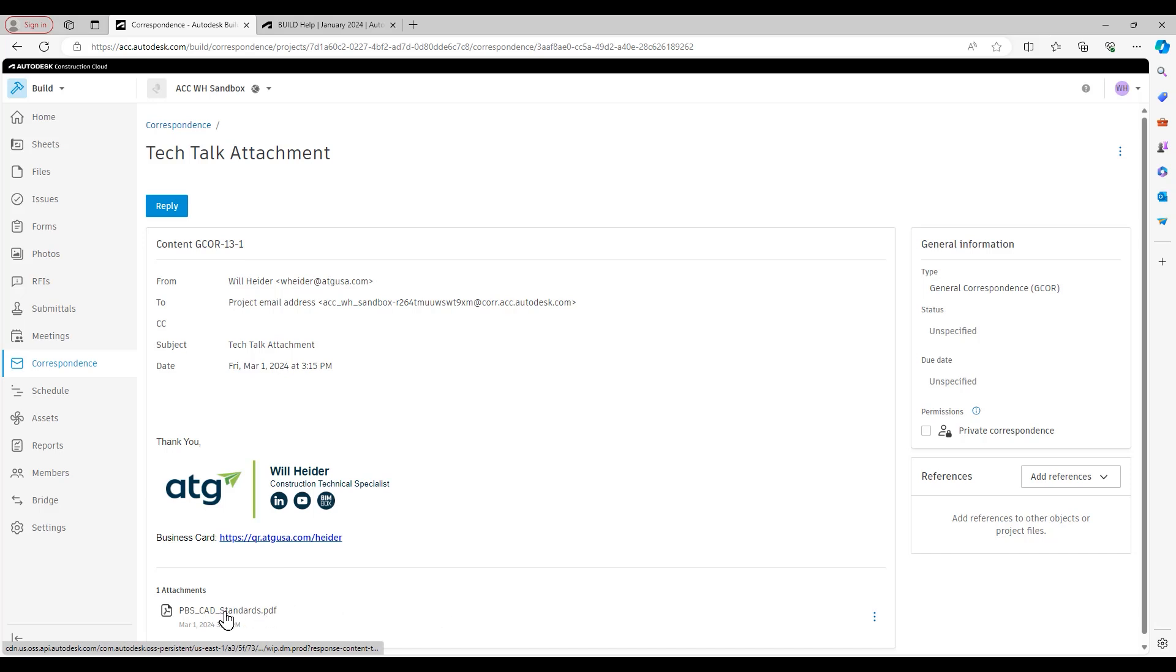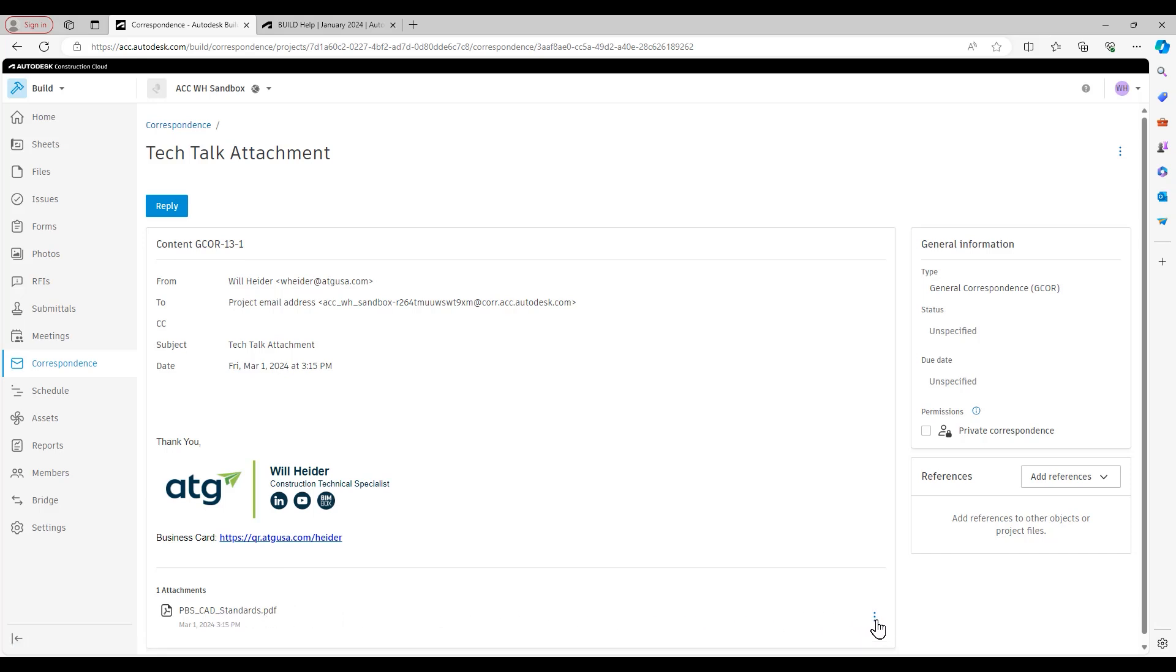To the right of the CAD standards are these three dots. If I click on those three dots, this is where I would go to save this particular file to my files area.